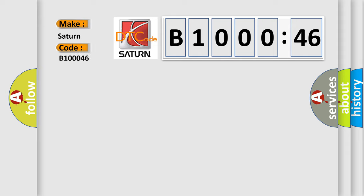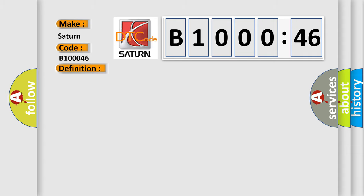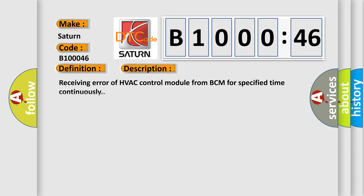Saturn. Car manufacturer. The basic definition is Lost communication with BCM. And now this is a short description of this DTC code: Receiving error of HVAC control module from BCM for specified time continuously.